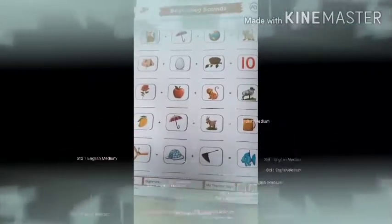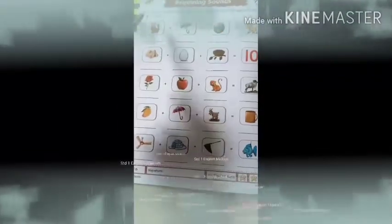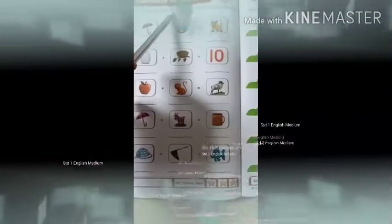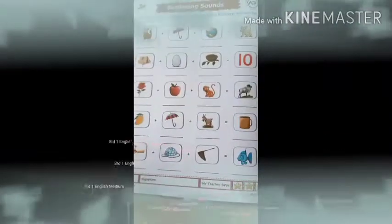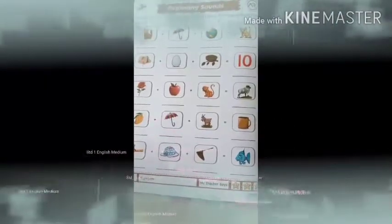Now open your book. We are going to do beginning sounds. Please write the beginning sound of each picture below the image, and use them to make a word. Let's look at the first picture.